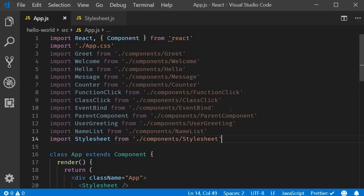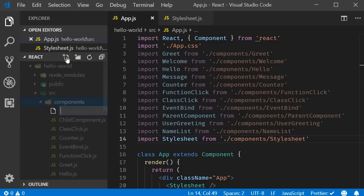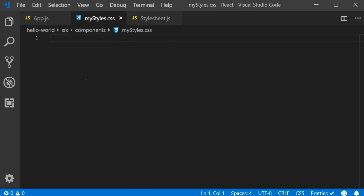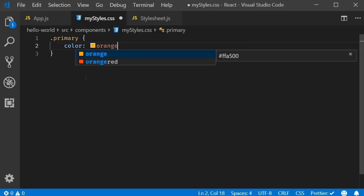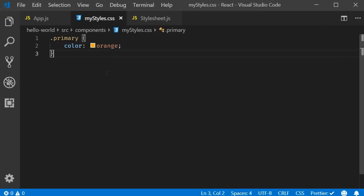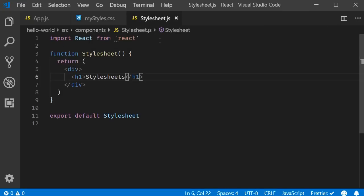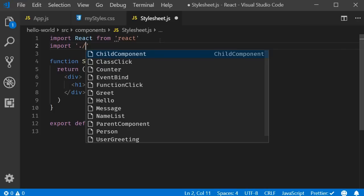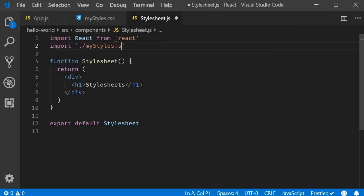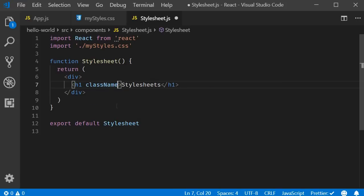To specify the CSS for this component I am going to create a new file called myStyles.css. Within the file I am going to create a class called 'primary' and set the color property to orange. Now to be able to use this class in our component we will have to import it — import './myStyles.css'. On the h1 tag we can specify the class using the className attribute, set to 'primary'. If we save the file and take a look at the browser, the text should appear in orange.